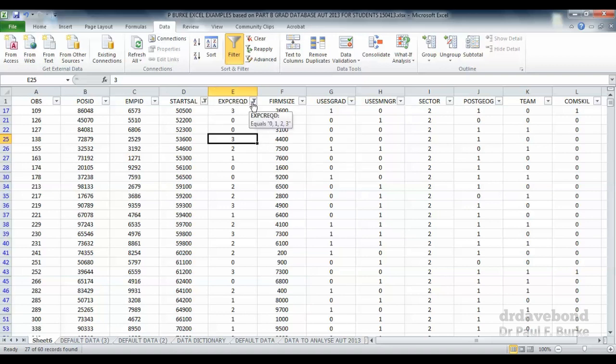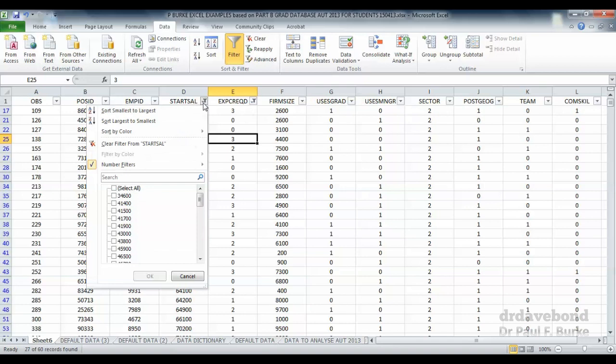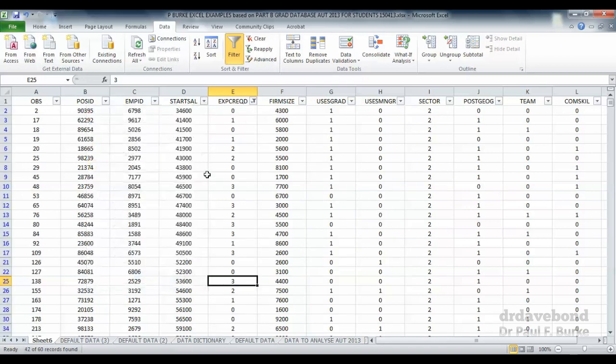If we wanted to look at all the positions associated with having experience of less than three years, we have to select all those starting salaries. Notice that brings us a lot more observations than we originally had.